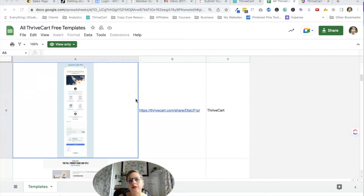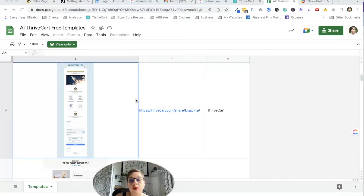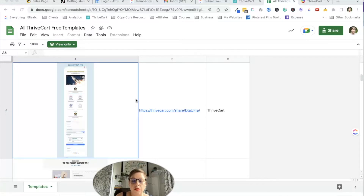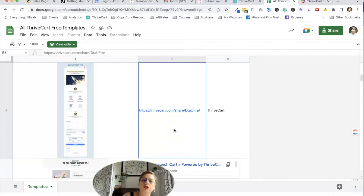First of all, there are free Thrivecart templates out there. This is a spreadsheet and I'll put the link in the description. I didn't come up with this spreadsheet — I got it from the Thrivecart Facebook community. You can import a sales page so you're not starting from scratch. There are a lot of good ones because it's way easier to customize and create something when you're starting with something on the page as opposed to a blank page. If you're a designer and want to do your own thing, great. Thrivecart has a great drag and drop builder, which I will be using to customize, but I'm going to start with one of these templates.